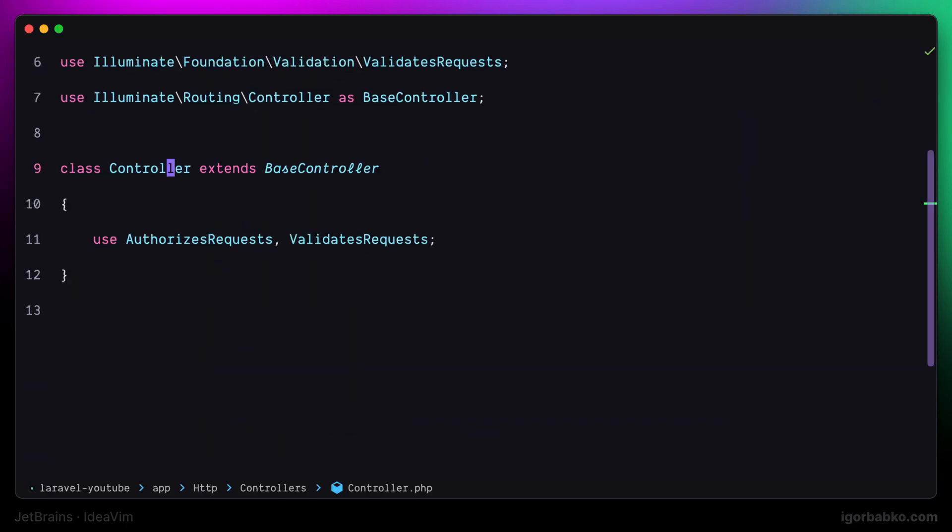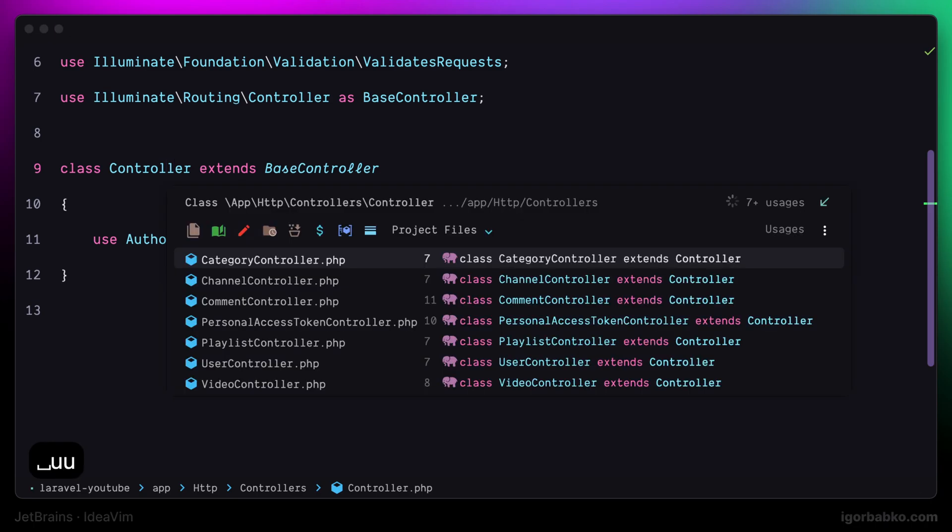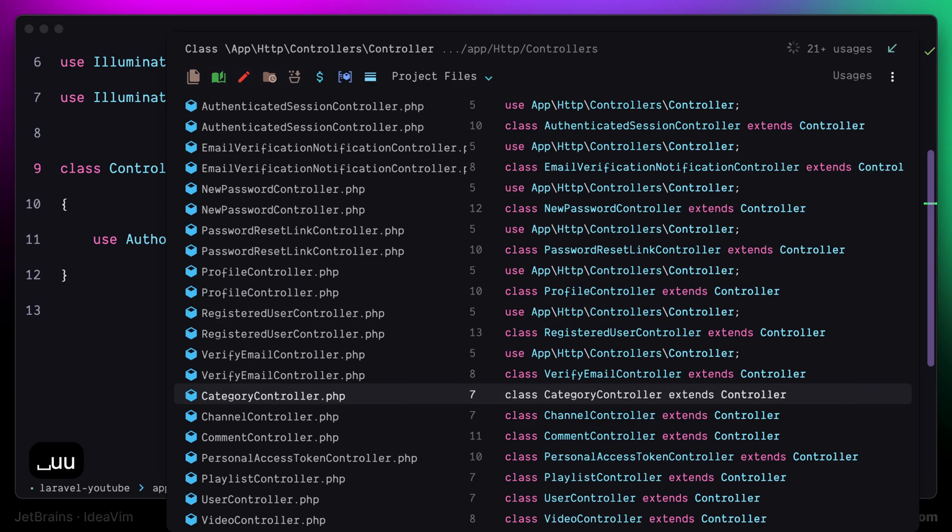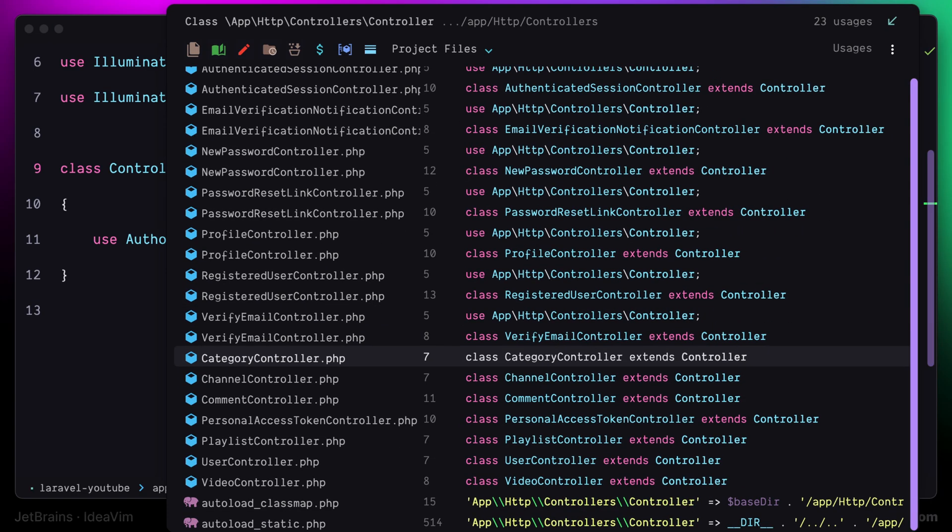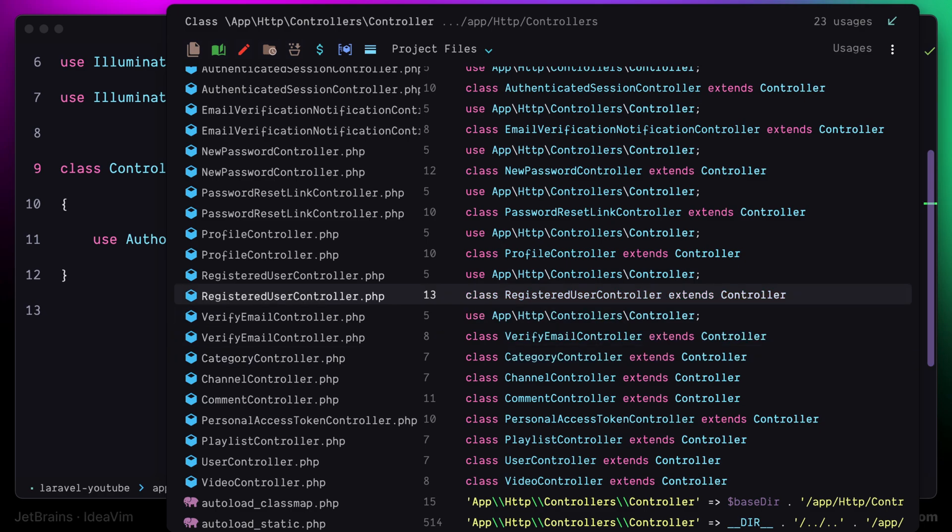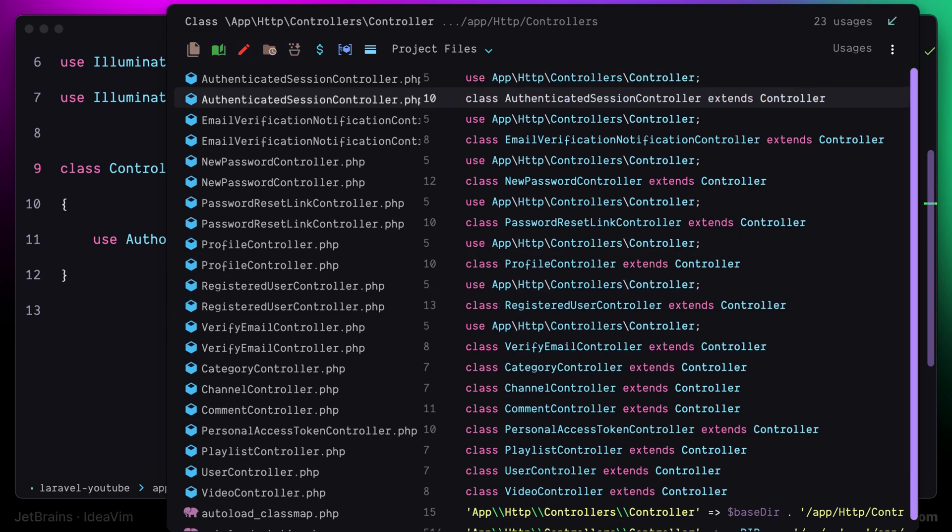I'm going to position the cursor on the controller class name and press space UU. Right away, I'm going to get such floating window with the list of all the places where this symbol is being used.